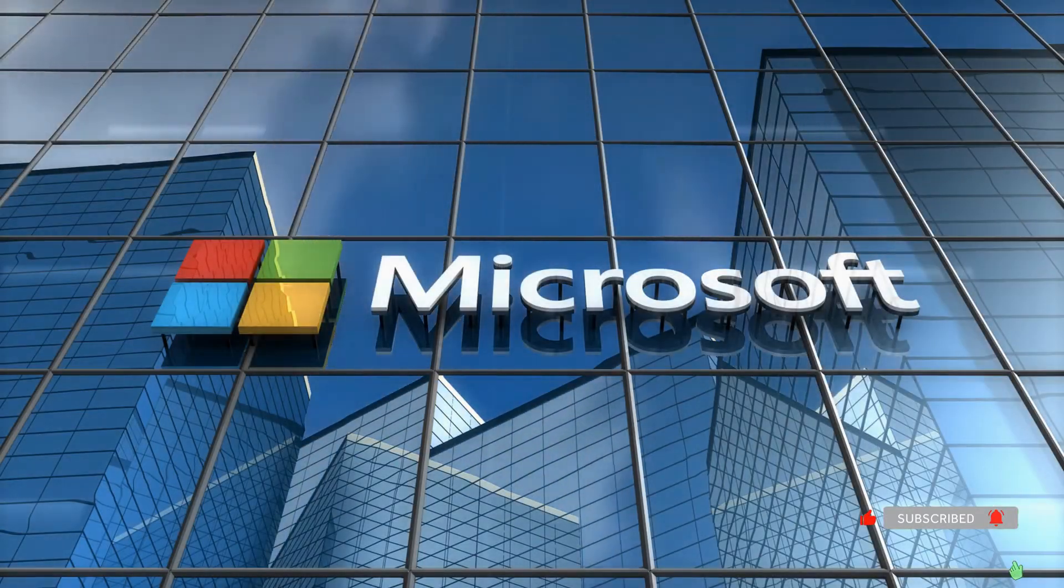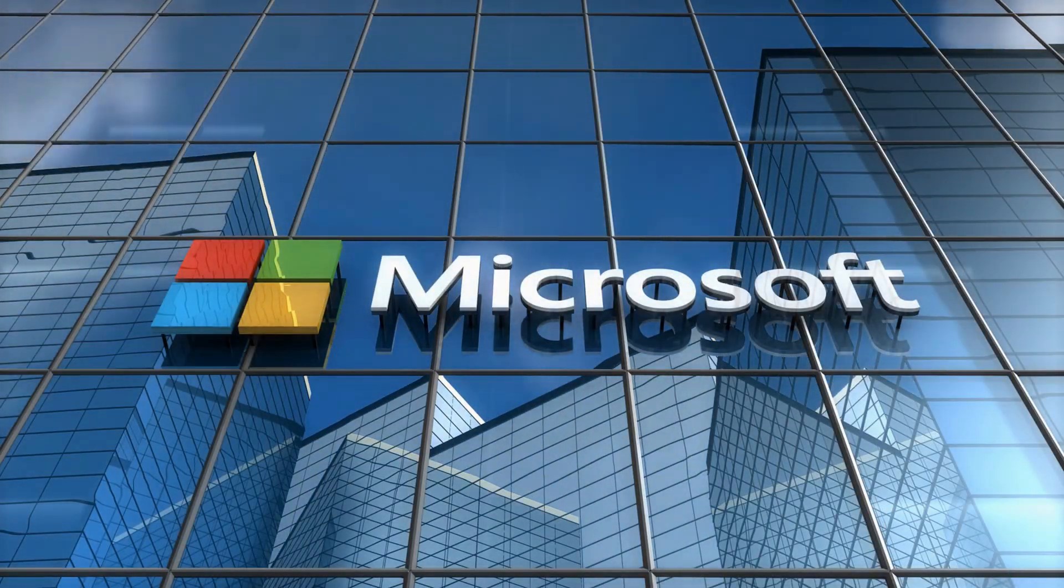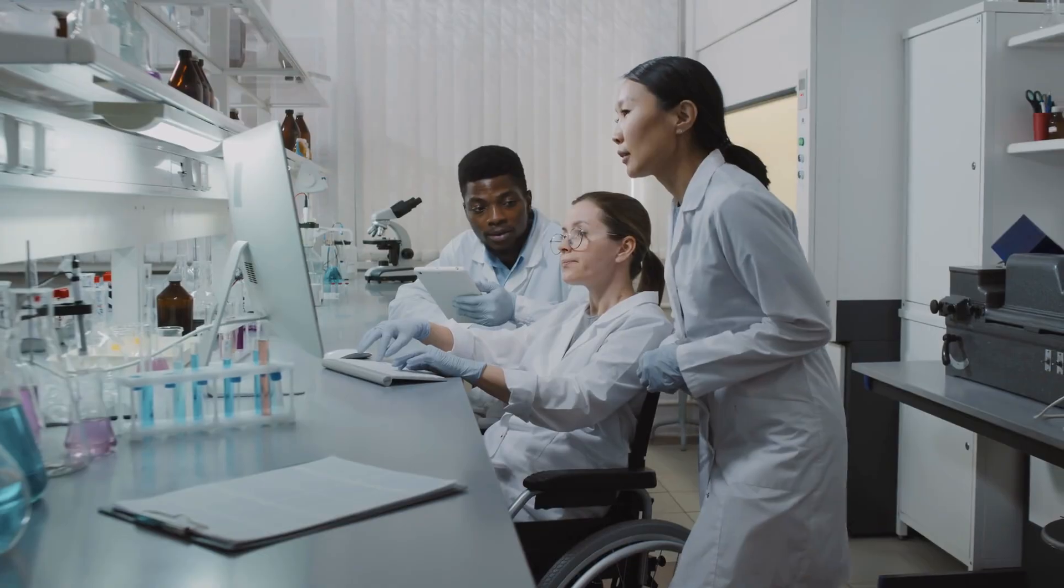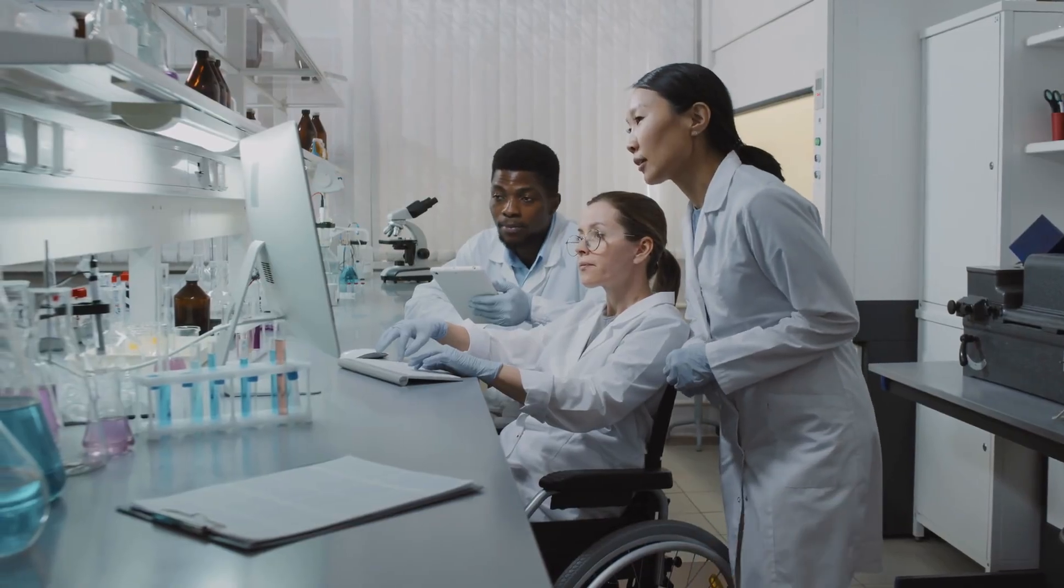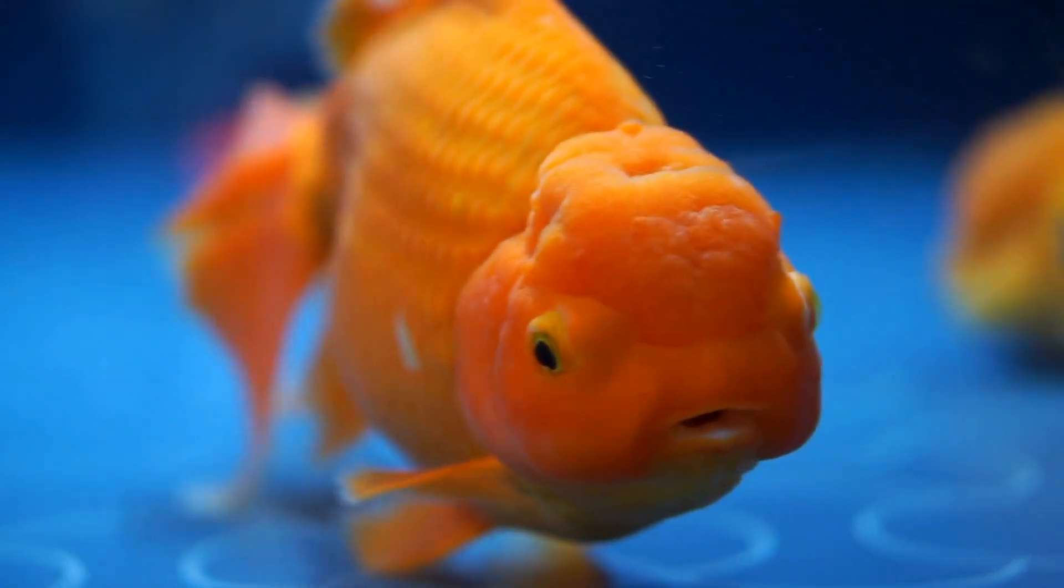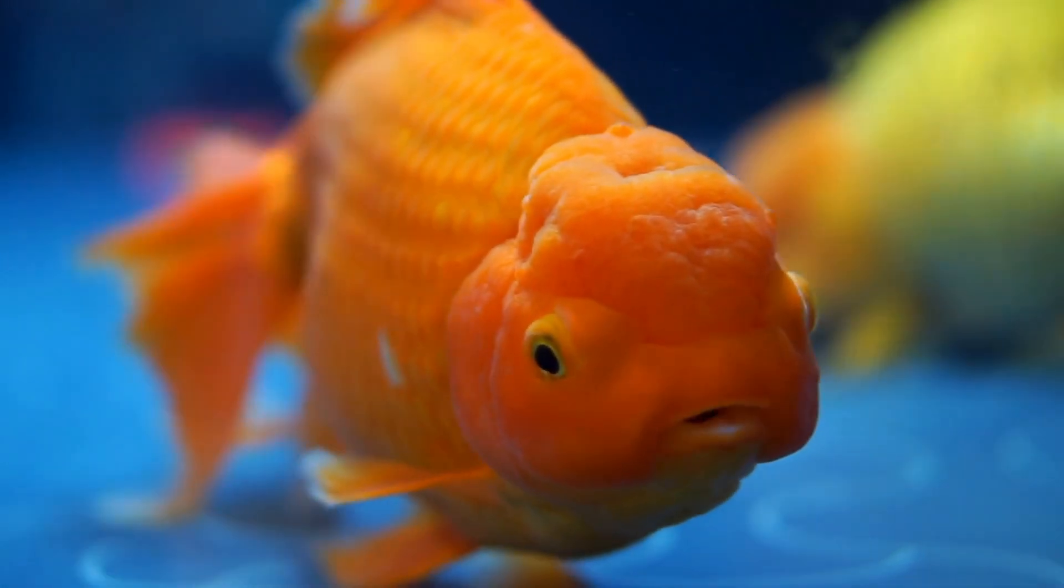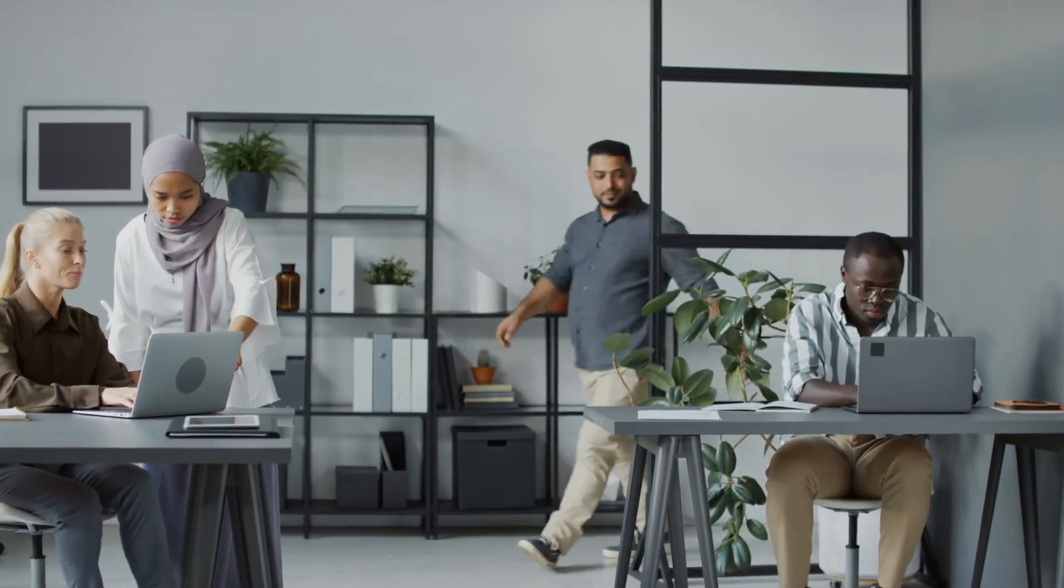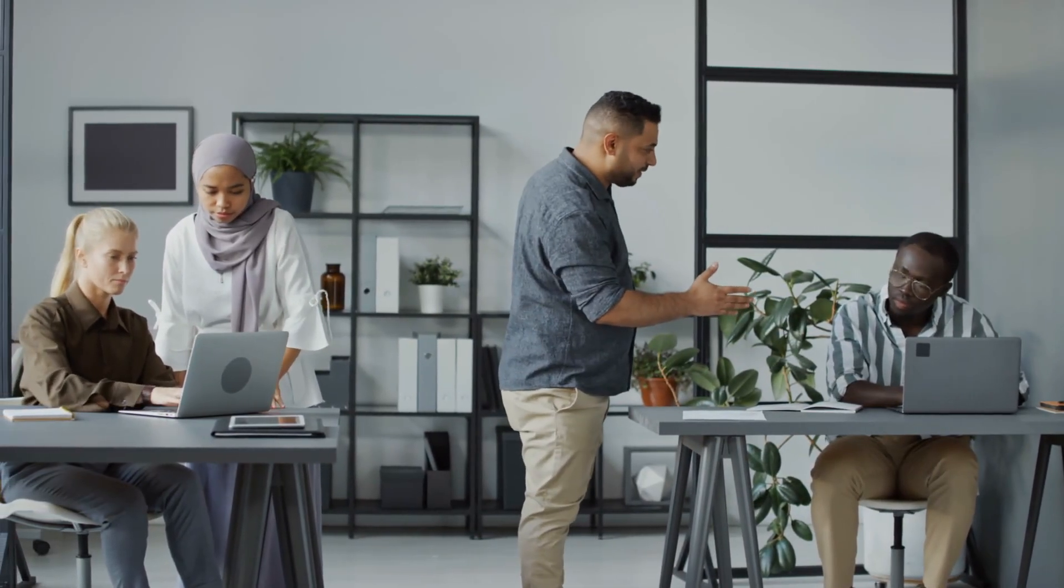Here's a shocking statistic. Microsoft research shows that the average human attention span has dropped from 12 seconds in 2000 to just 8 seconds today. That's less than a goldfish. And the average office worker gets interrupted every three minutes.